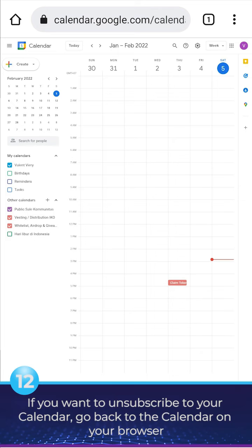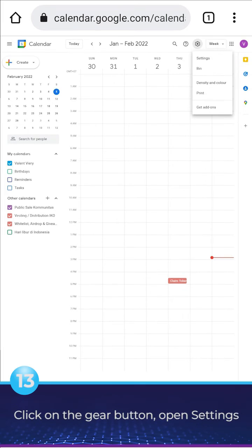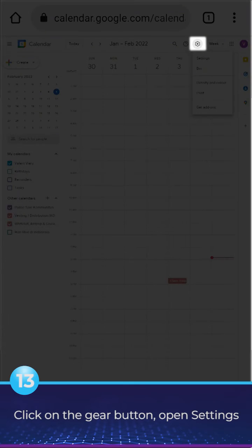If you want to unsubscribe to your calendar, go back to the calendar on your browser. Click on the Gear button, Open Settings.